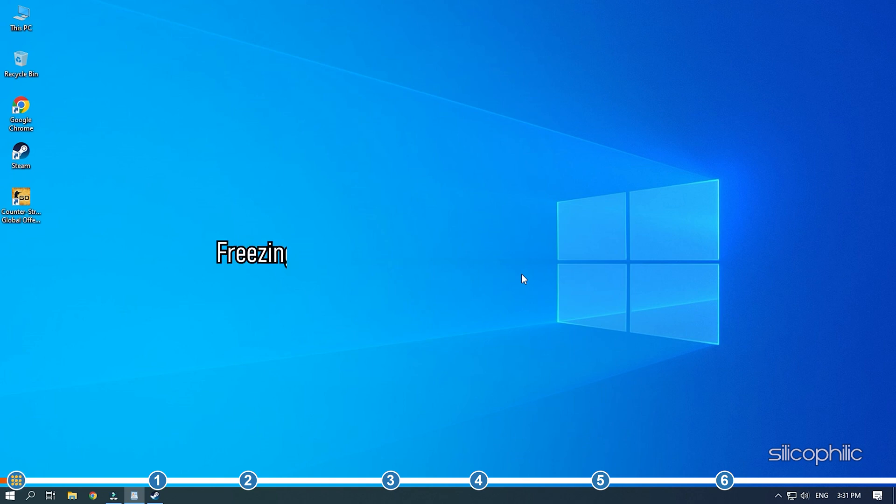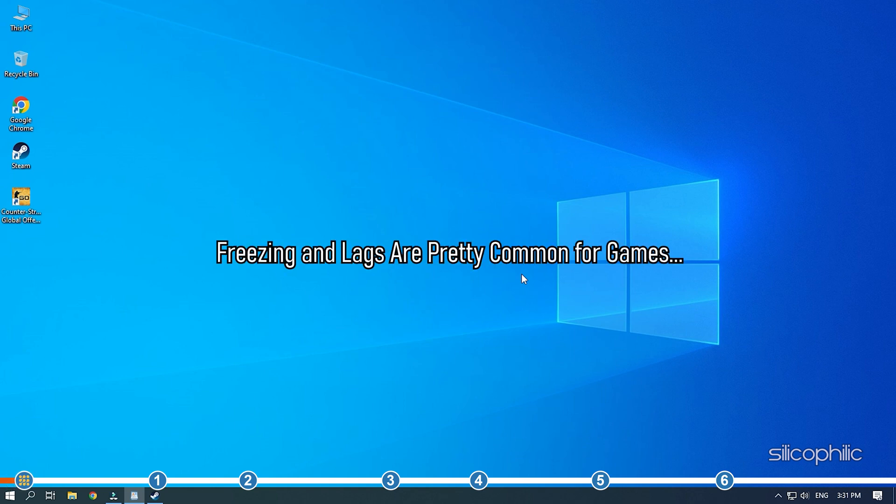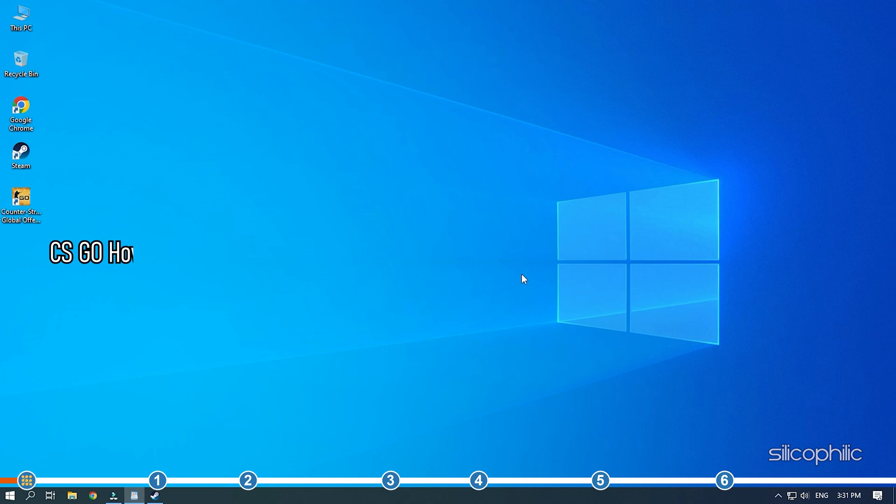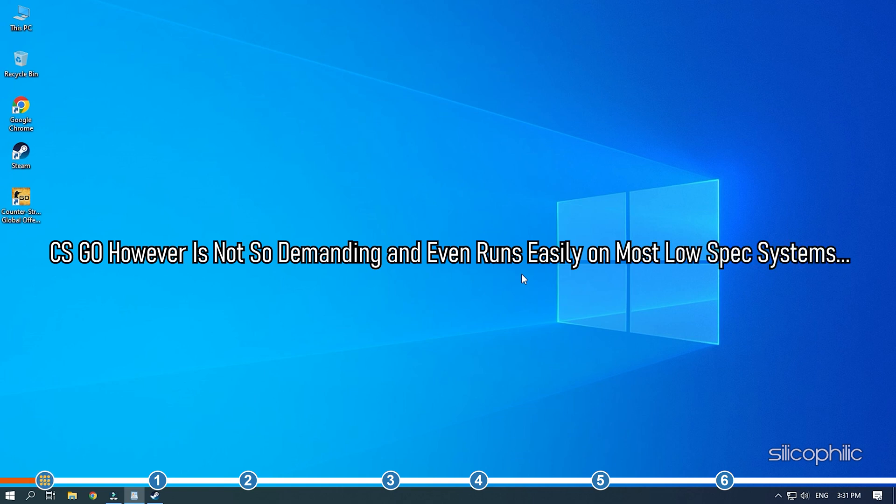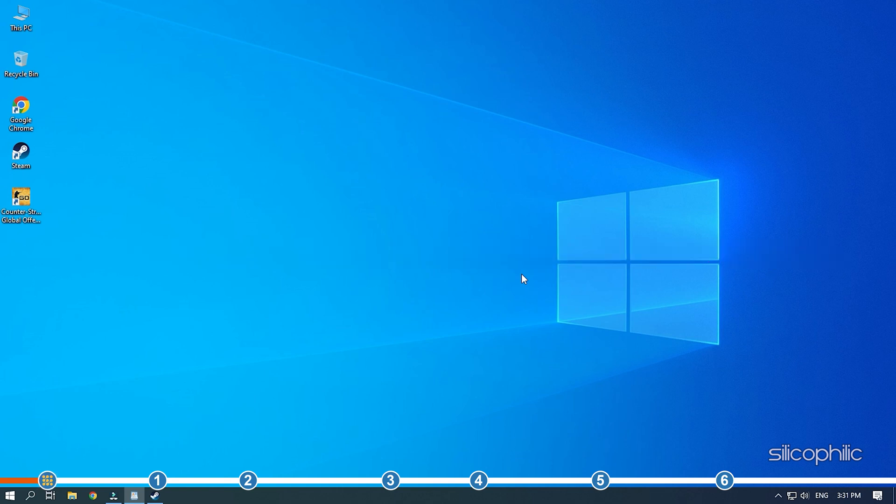Freezing and lags are pretty common for games. CS:GO, however, is not so demanding and even runs easily on most low spec systems. When CS:GO is freezing, there are some solutions to fix it.